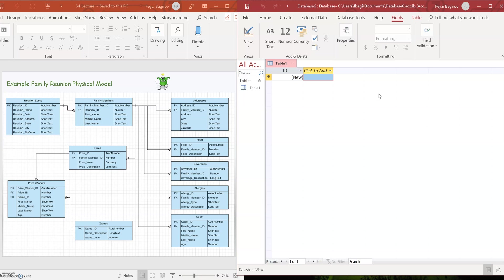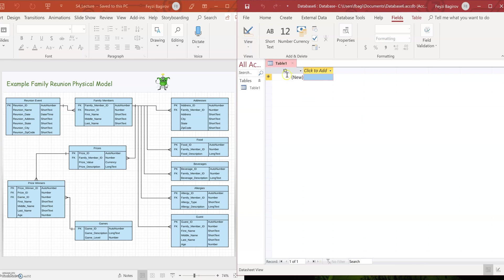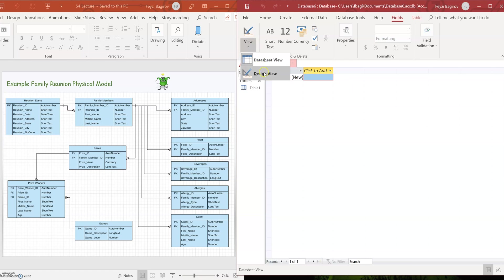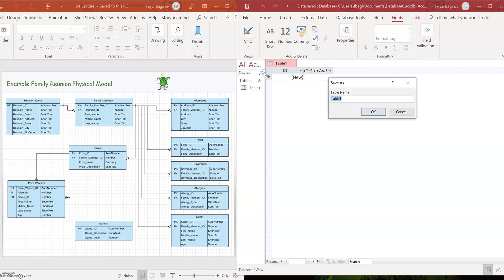Notice that Access automatically starts with a blank table, blank unsaved table view, right? This is a datasheet view. Everything in Access has two views: datasheet view and design view. Also notice how it automatically created an ID column, which would be a primary ID for the table. We can add data and rename columns in the datasheet view, but it's much more efficient to do it in the design view. So that's what we're going to switch to.